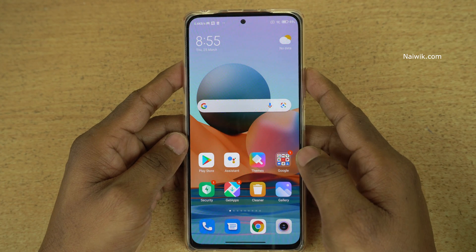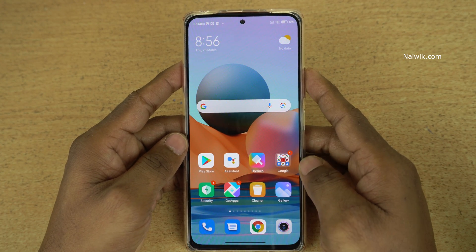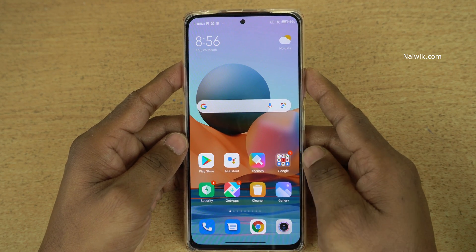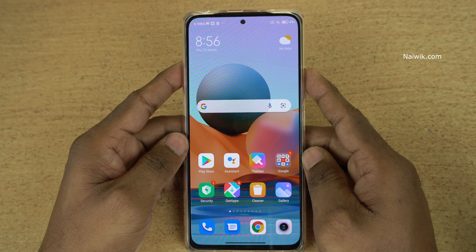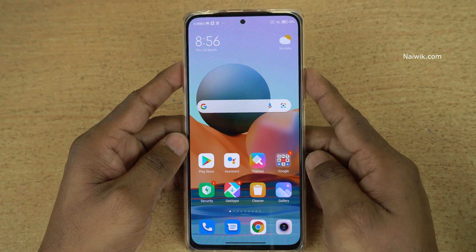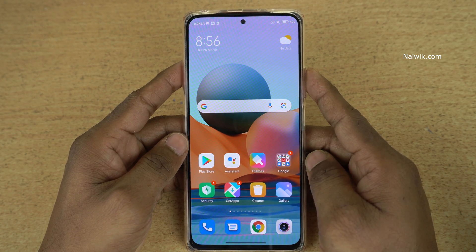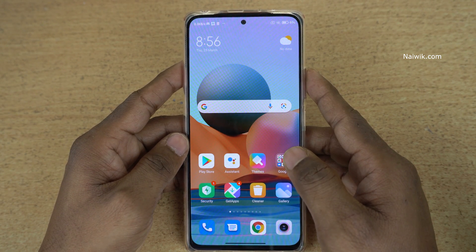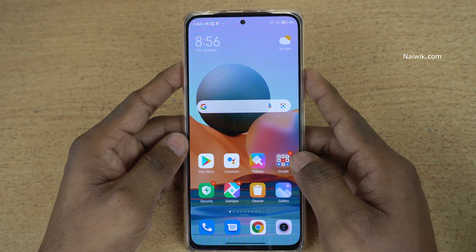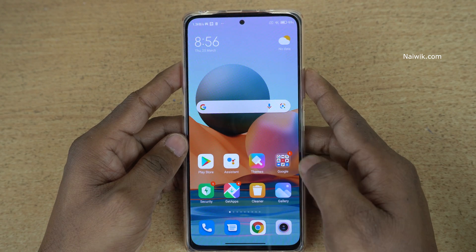Hi friends, in this video I am going to show you how to hide photos on Redmi Note 10 Pro Max which is running on MIUI 12. Not only Redmi Note 10 Pro Max, you can follow the same procedure on all Redmi phones.